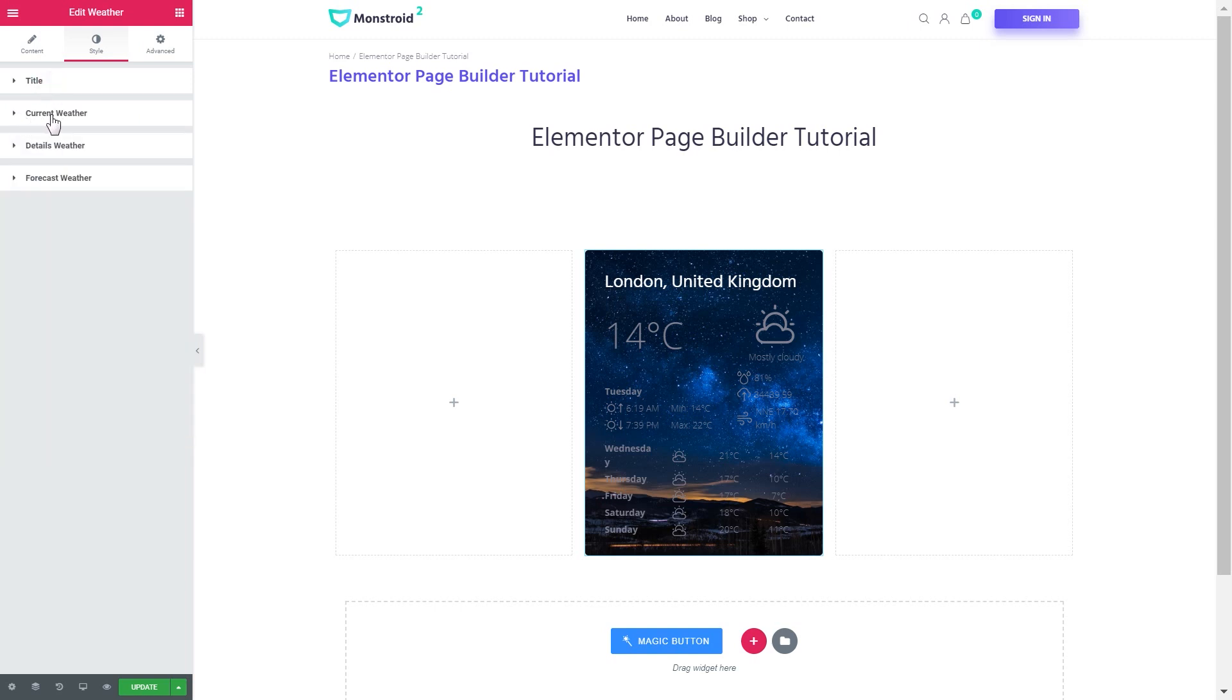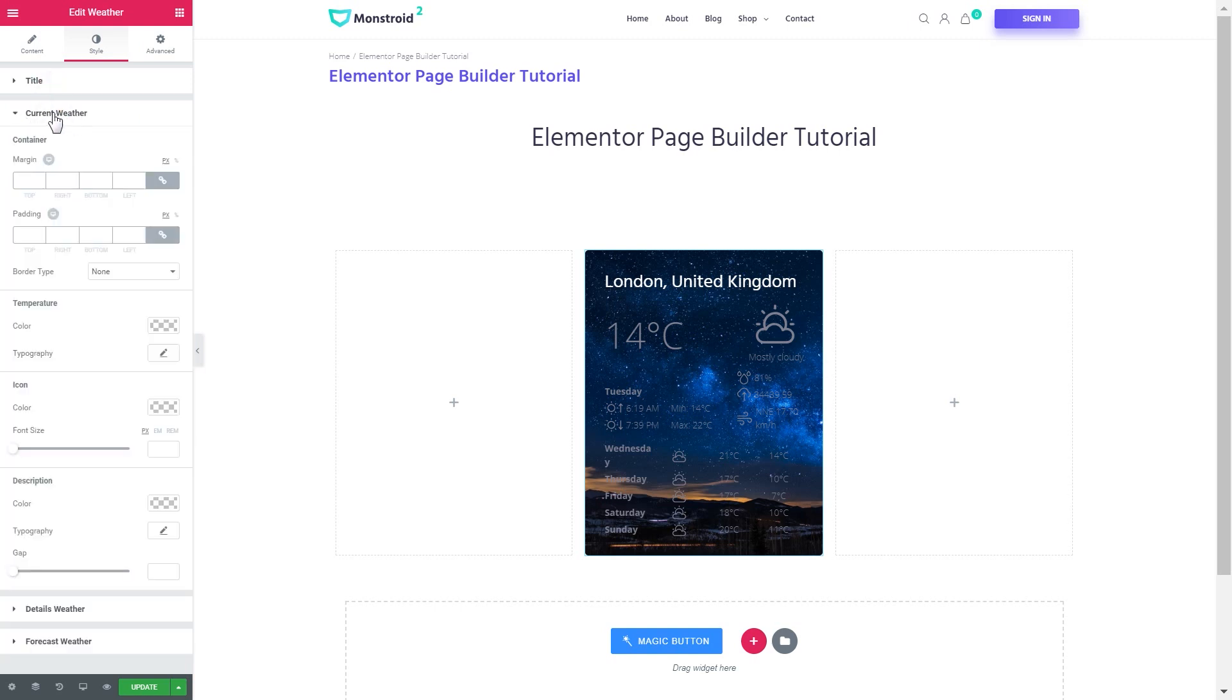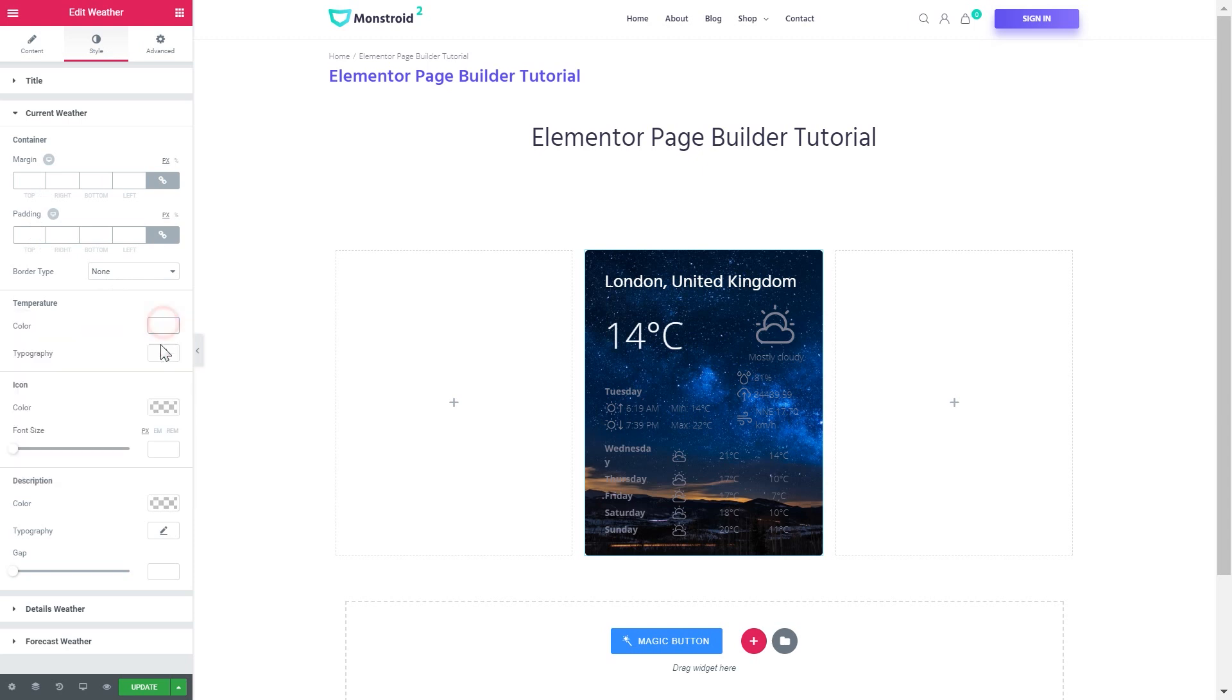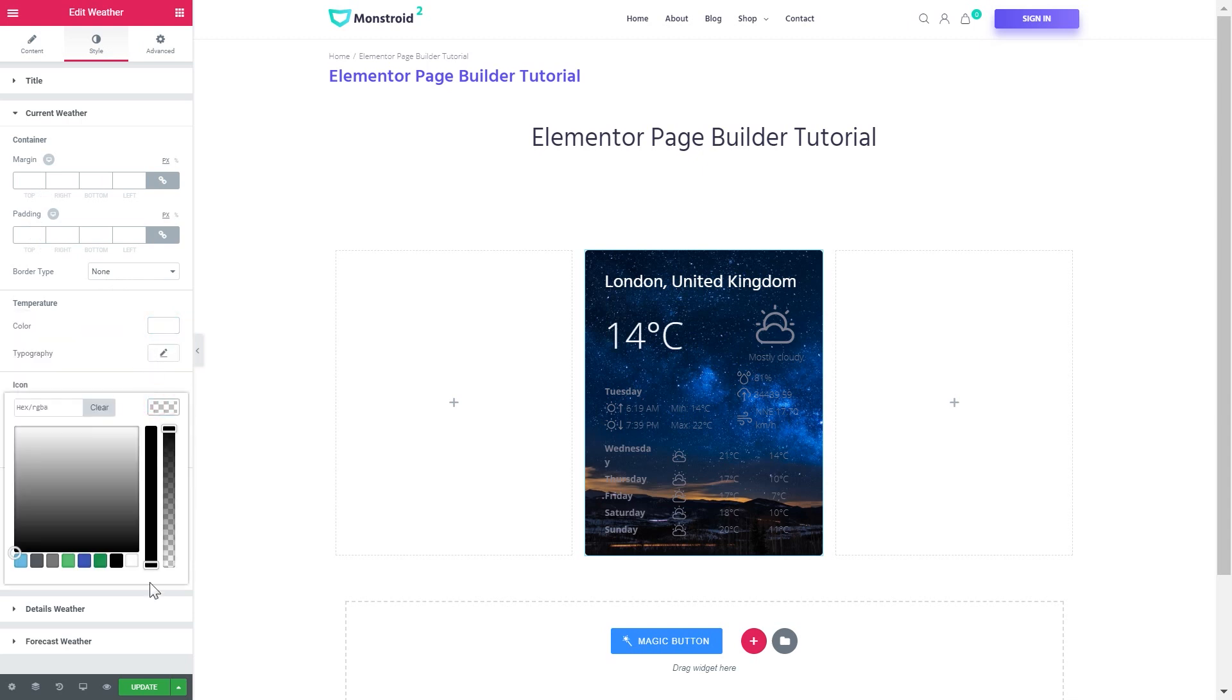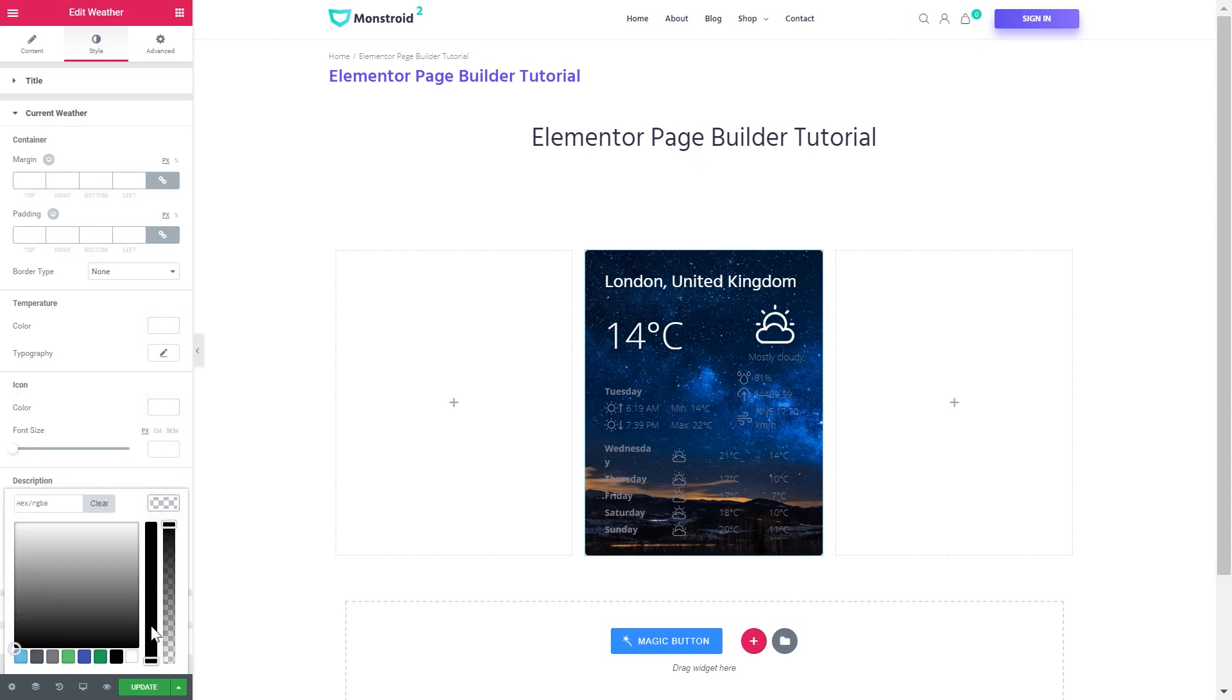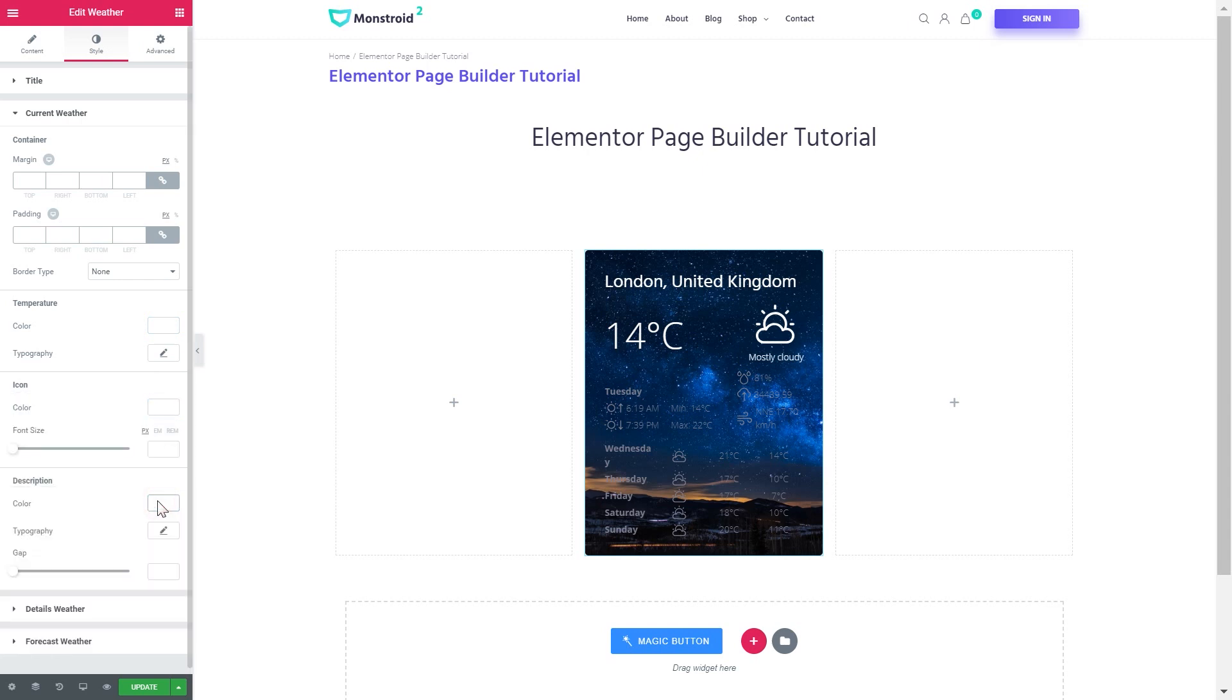Here you have settings for the current weather. You can increase the margin, the padding, the border type, the font color and the typography settings. I'll set the color of all the elements to white.